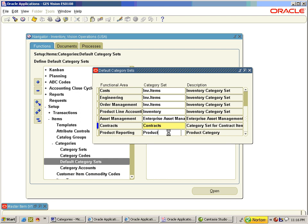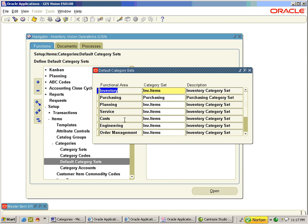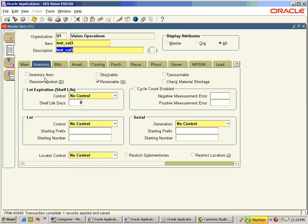There are around 11 functional areas and many of them are using the common inv.items as a default category set. We will now see the various default category sets. Default category code combinations are assigned when the item is assigned to various functional areas.